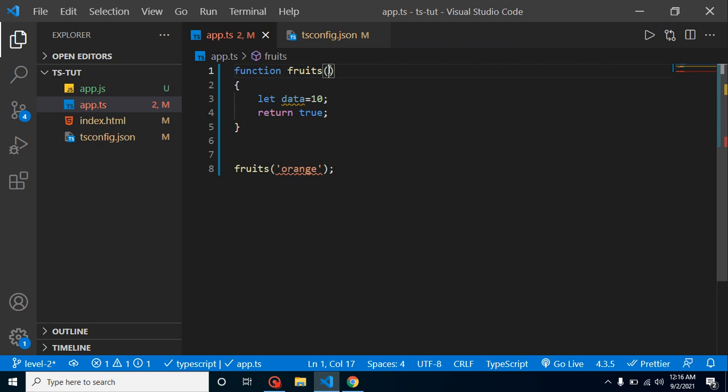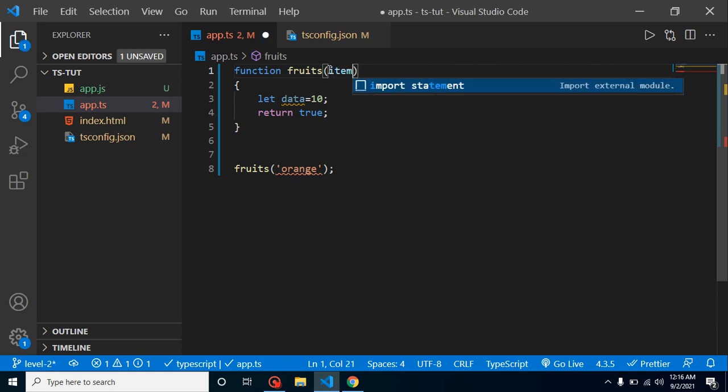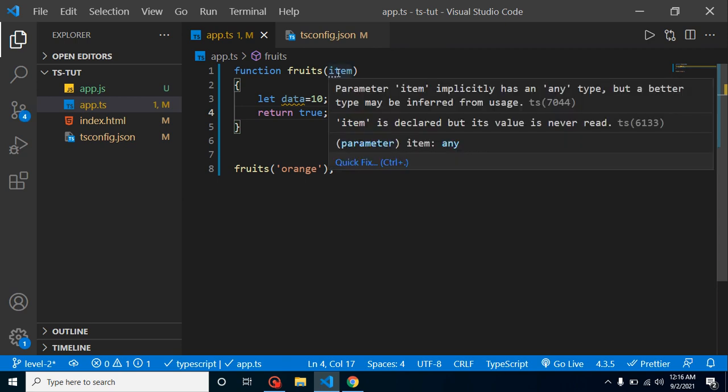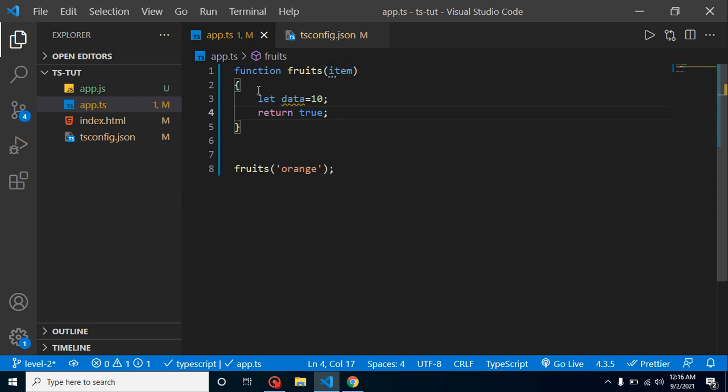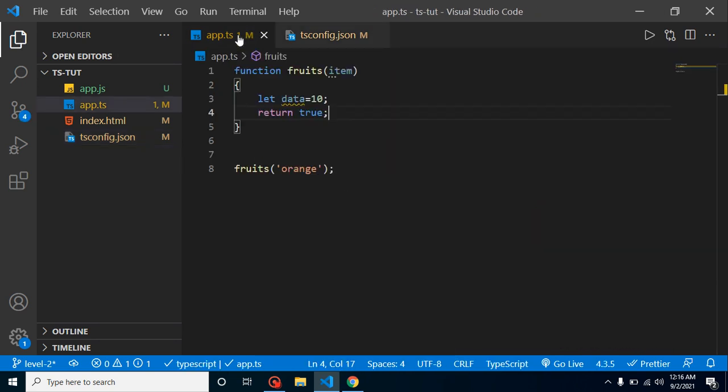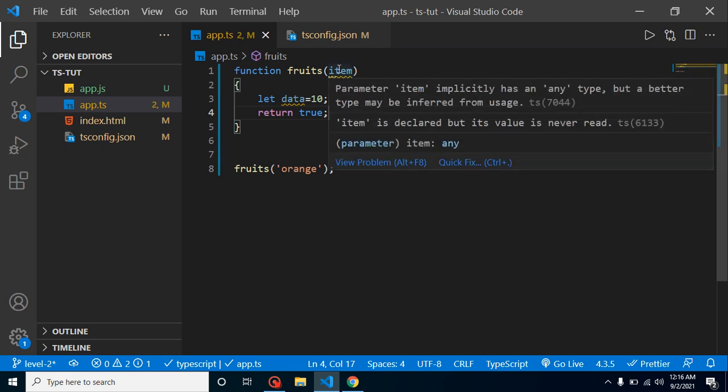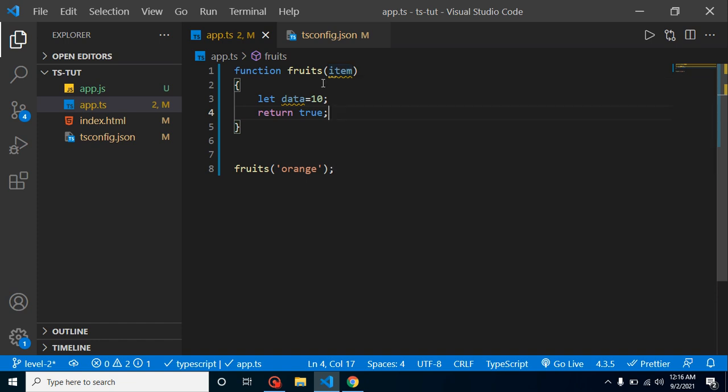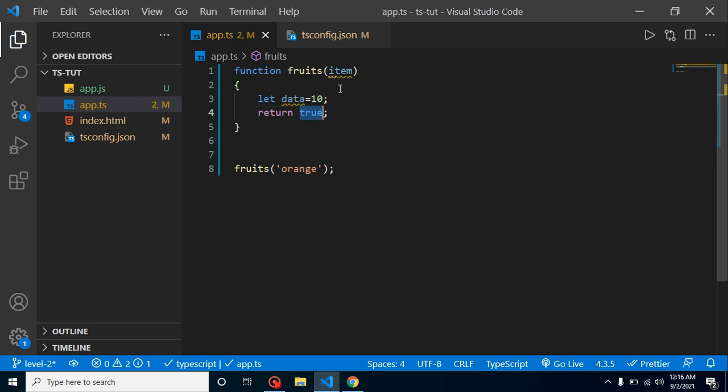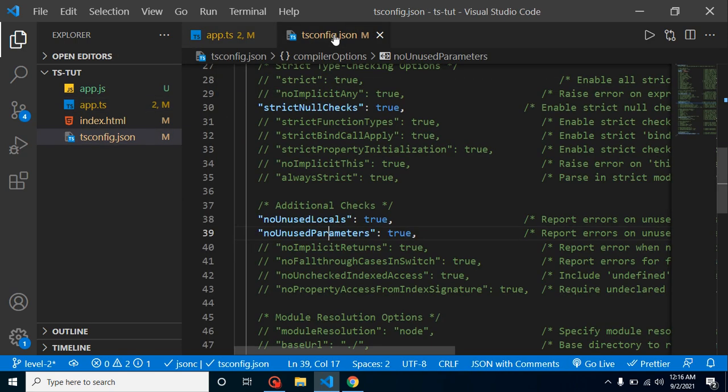And after that, I am just getting it, let's say item. Again, you can see that we are not using this item inside this function, but we don't have any error. So if I just enable this second option, which is noUnusedParameters, we have a warning here which is 'item is declared but its value is never used.' So if I just return this item, then this error will be gone. This is the second option.